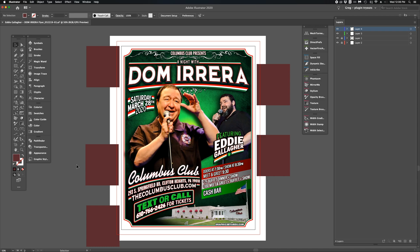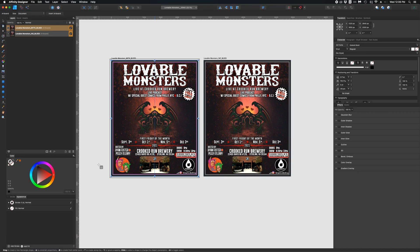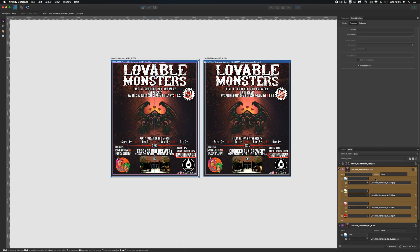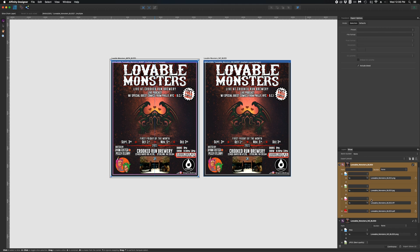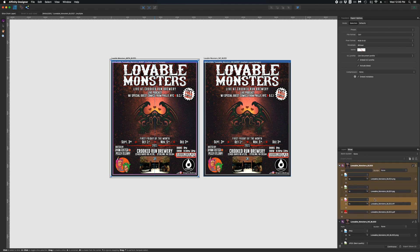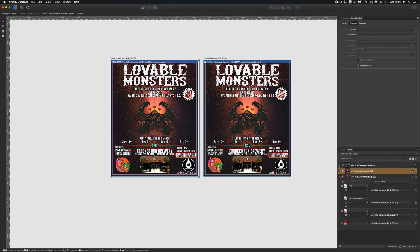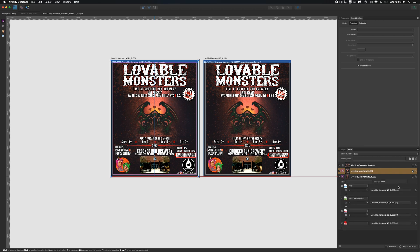Notice I say PDF. Going back to Affinity, here are the two flyers. I'm rendering a PNG, a JPEG, an uncompressed TIFF file, and a PDF for export — one of them with the bleed and one of them without the bleed.